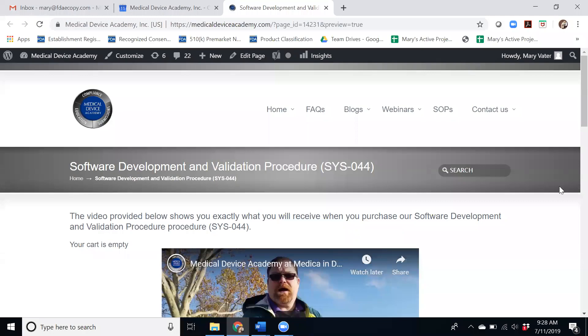Hi, this is Mary Vauder and today I'm going to be telling you about our Software Development and Validation Procedure documentation package that's available for purchase on our website.